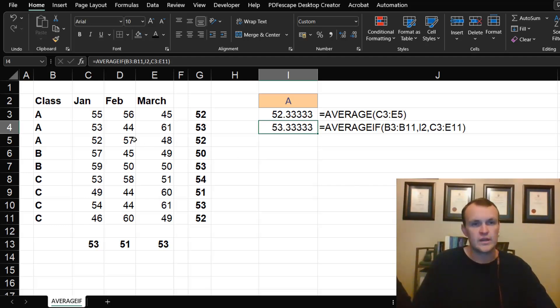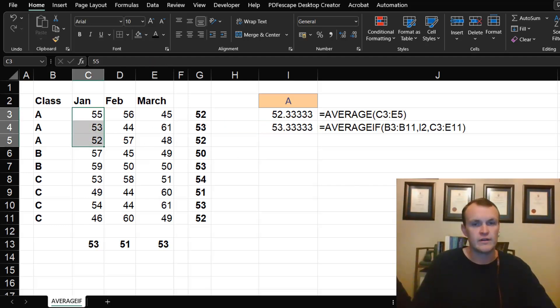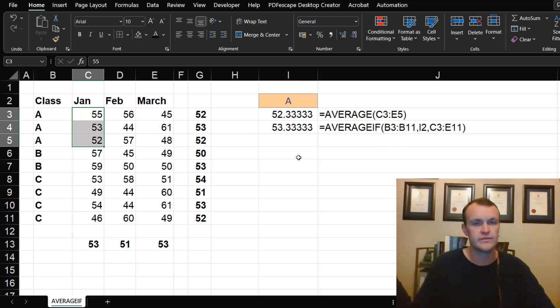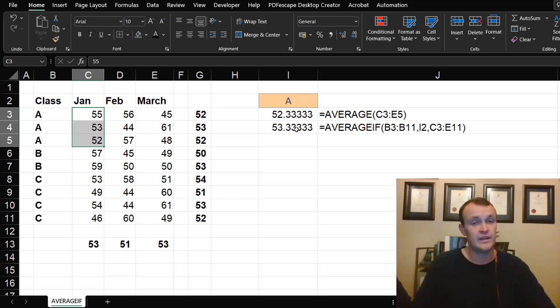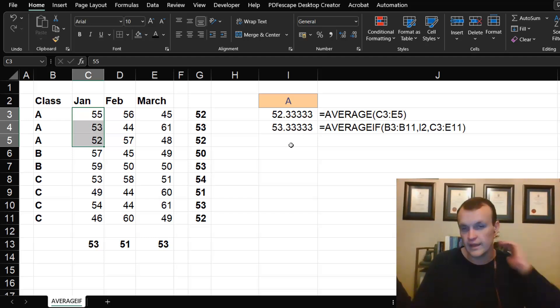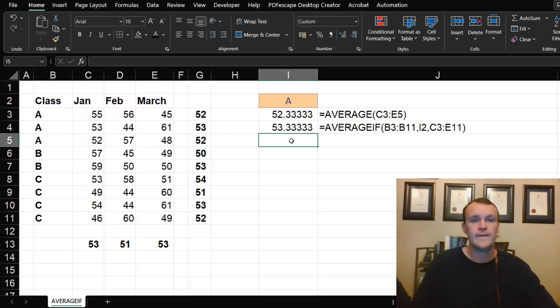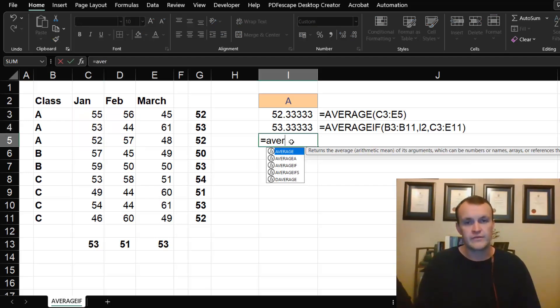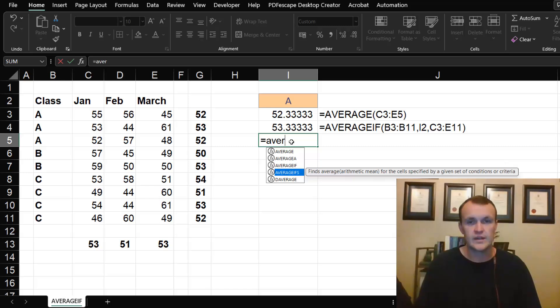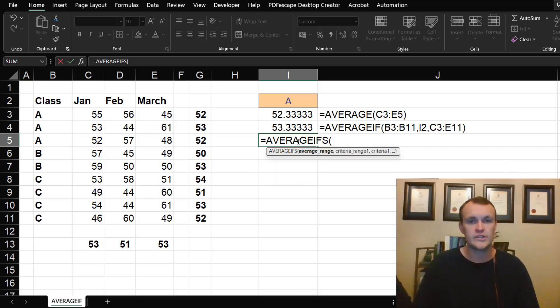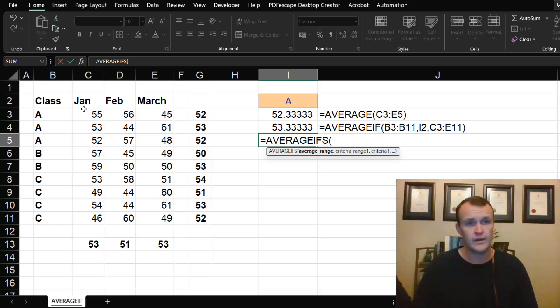It actually just does the average of January, so it just returns the average of the first column. That can be detrimental if you're building a model and you think that Excel is returning all three columns but it's actually not. I also can't use AVERAGEIFS.